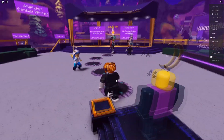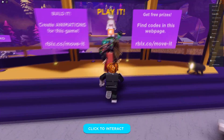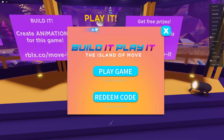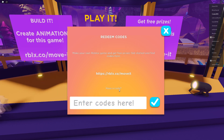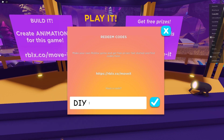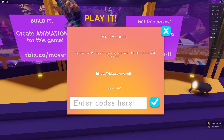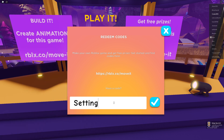Once you're in the game you're going to be on this platform — just walk up to where it says Play, press Click to Interact, then press Redeem Code and enter the code. The first code is going to be DIY — the three letters — successfully redeemed. Next code is going to be SETTINGTHESTAGE — great, there we go.